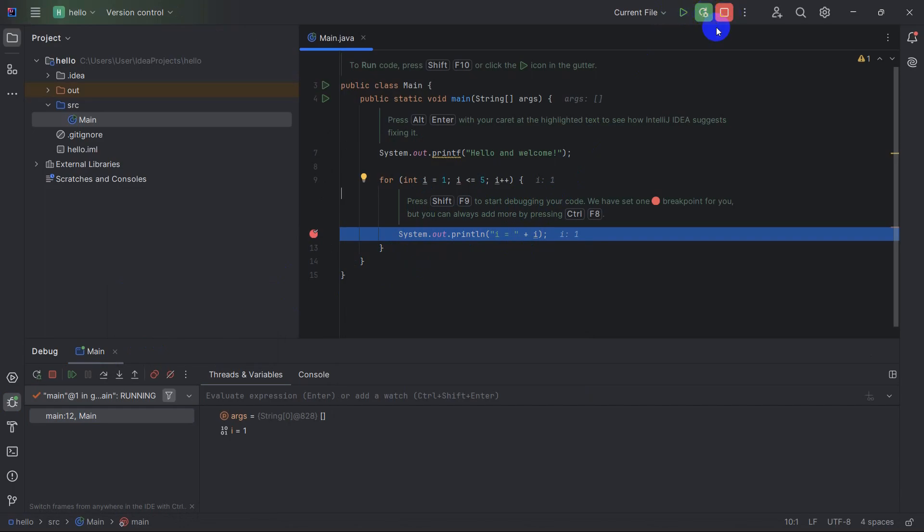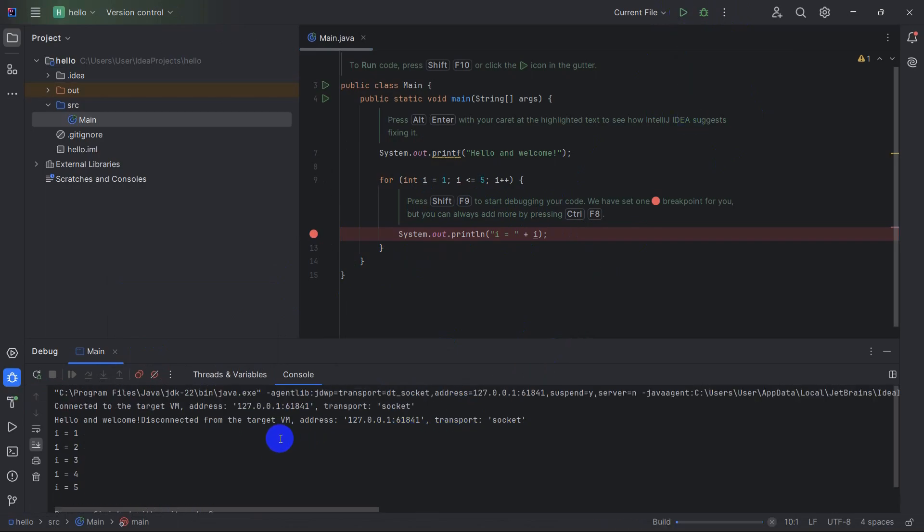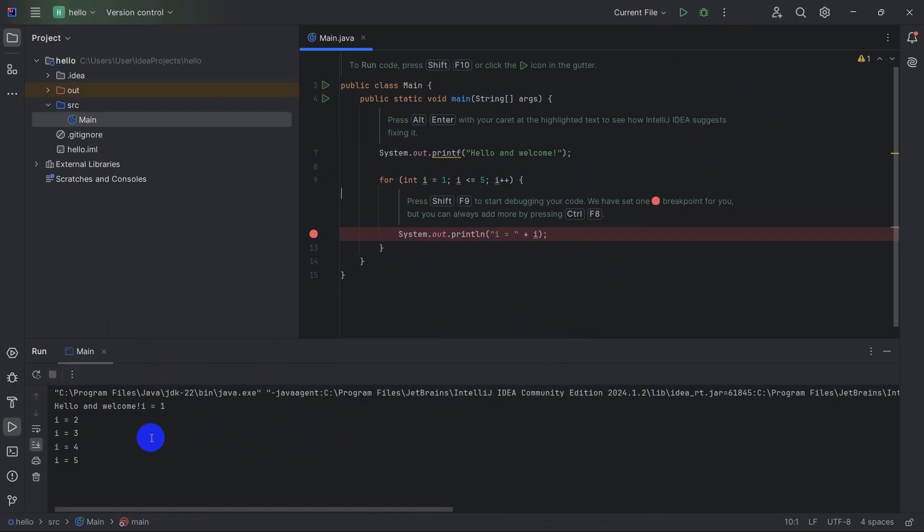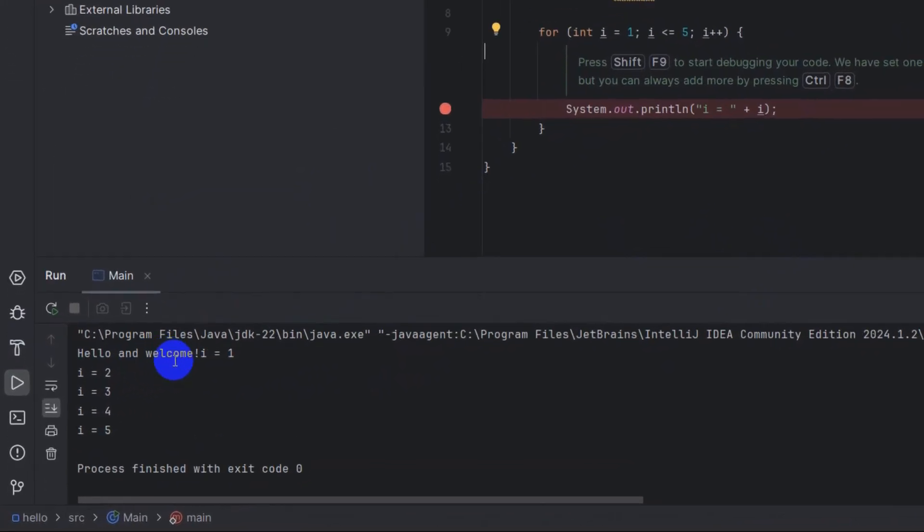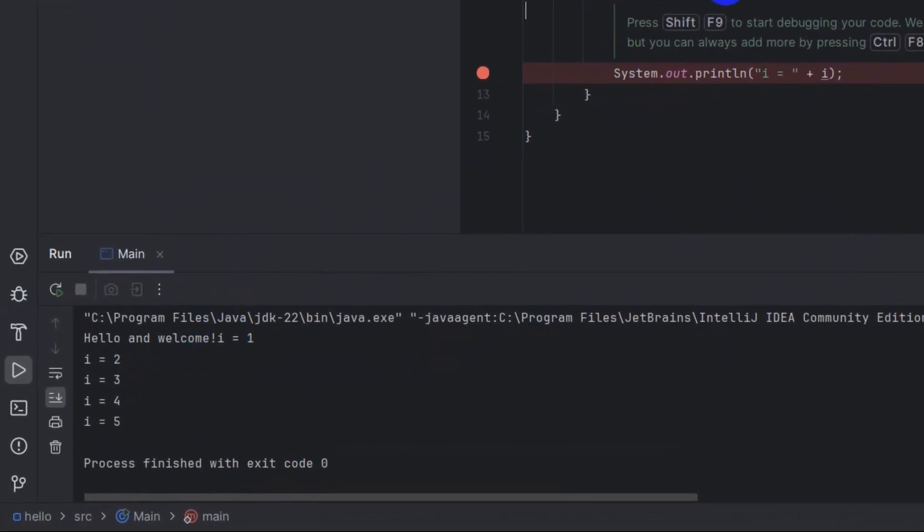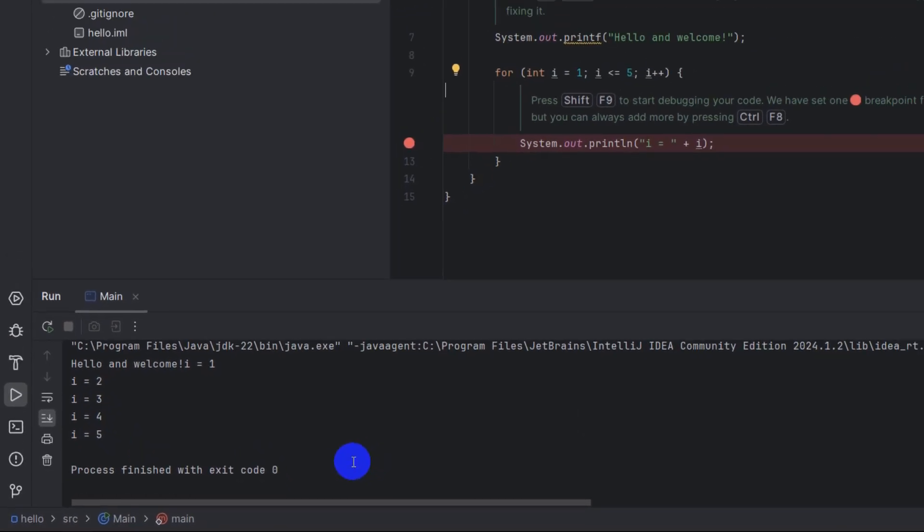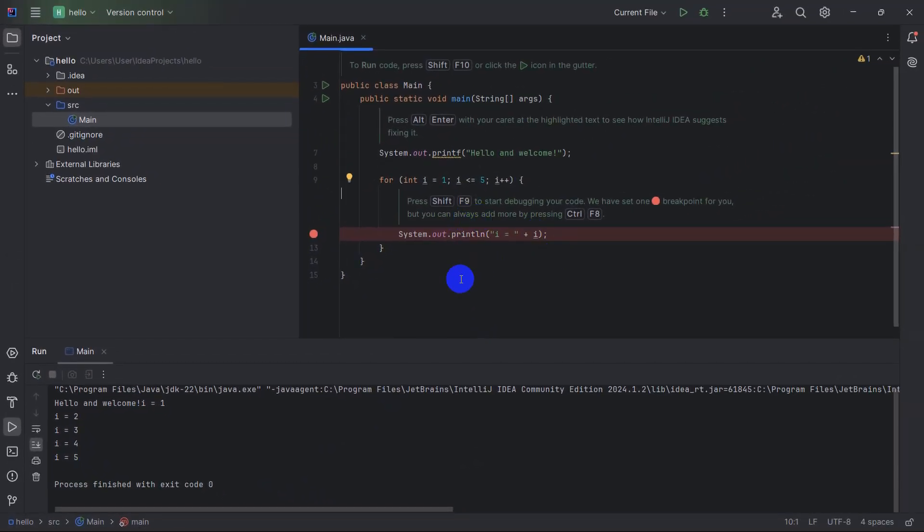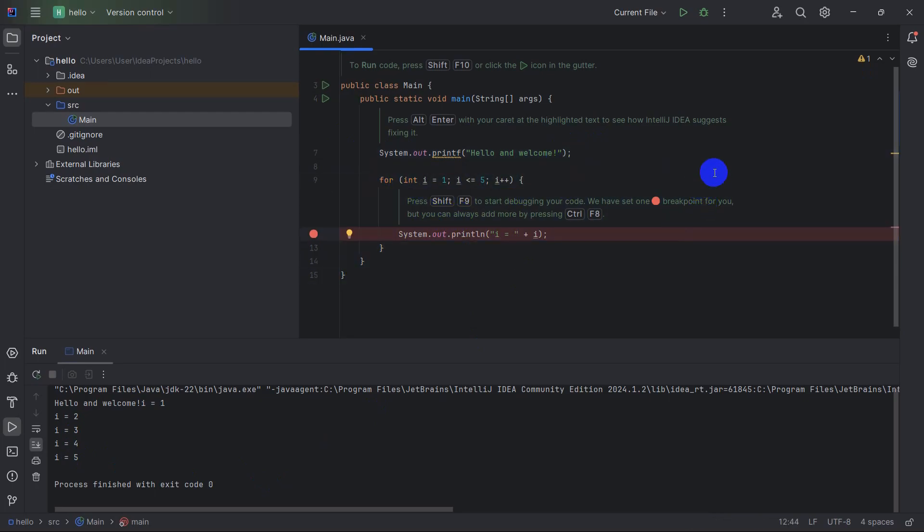Right now if we, okay it's already running. Let me just stop it by clicking here. Then if I just run it over here again, there you can see hello and welcome, i equals 0 to i equals 2345. Those are some basic code for IntelliJ, just a print line and a for loop.